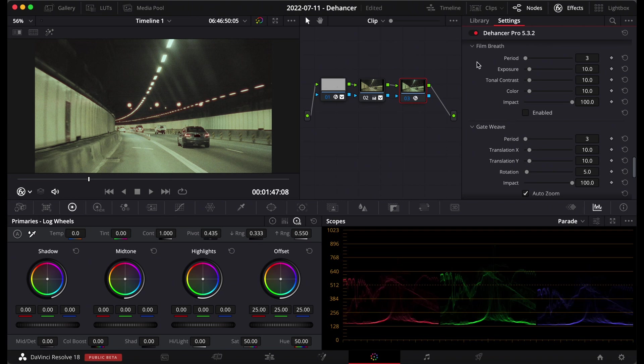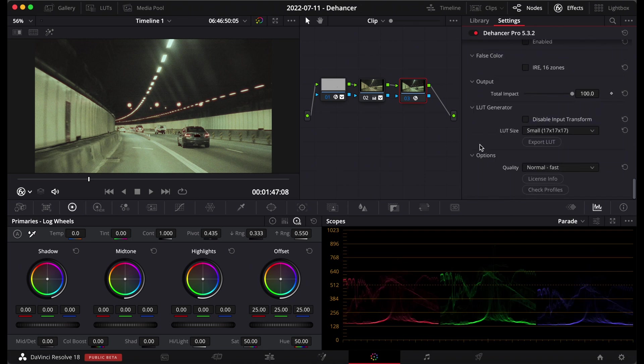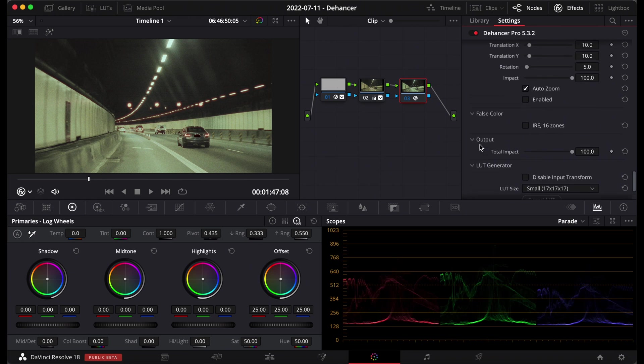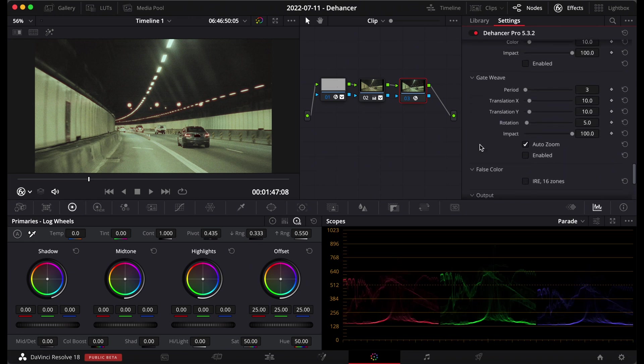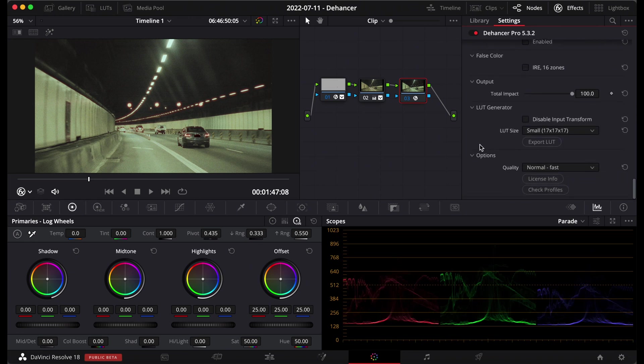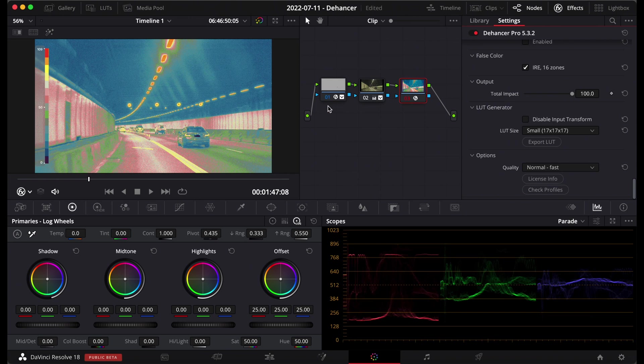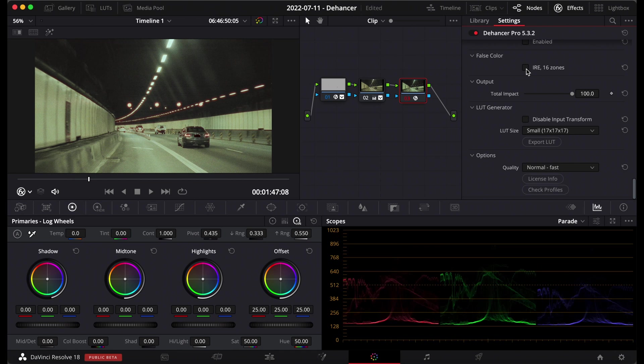And just going further down into the end of the plugin here, you've got false color, just very simple. Turning that on off gives you your false colors here so you can see what your exposure is like, easy to turn it on off. And you could use that just on its own if you wanted to on a node. And you've got your output here so this controls how much of the effects are taking place in total. So you can if you put that to zero there is no effects and then if we turn up to 100 it's all the way and you can have it anywhere in between.